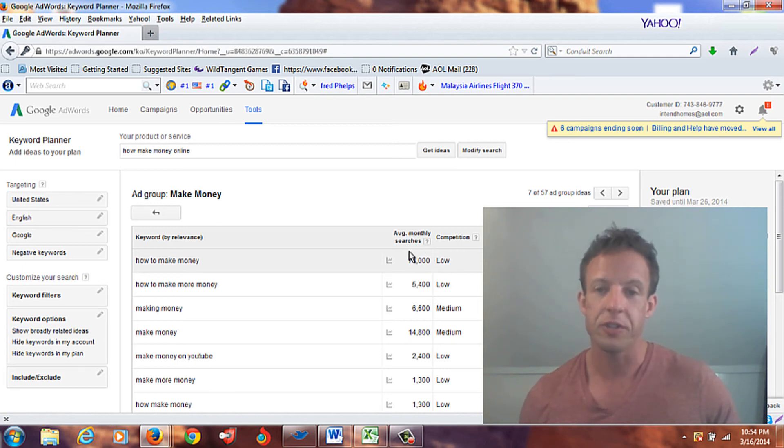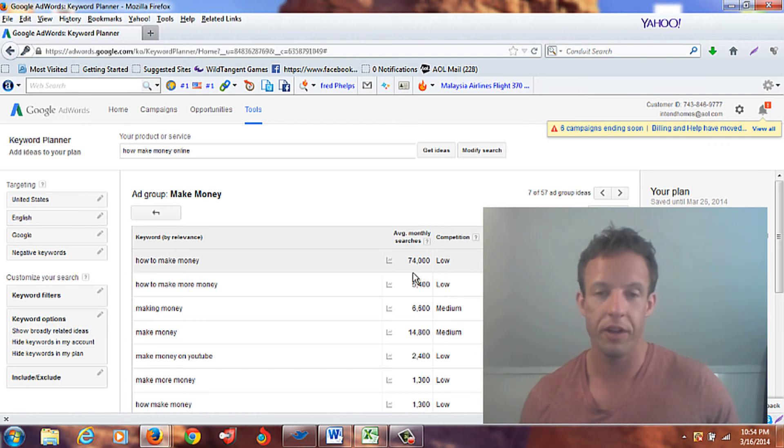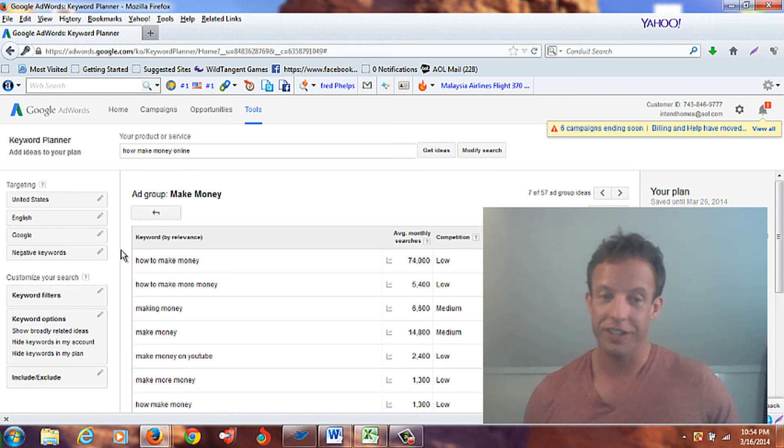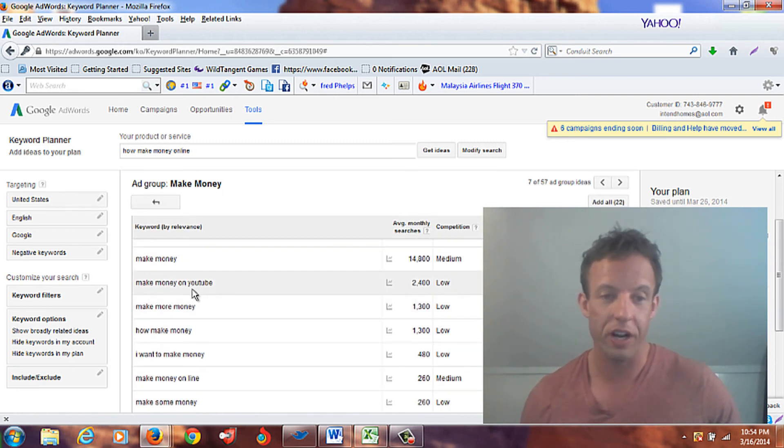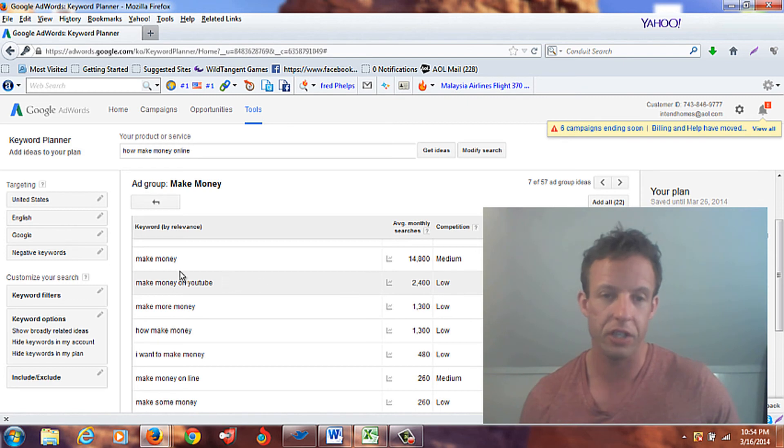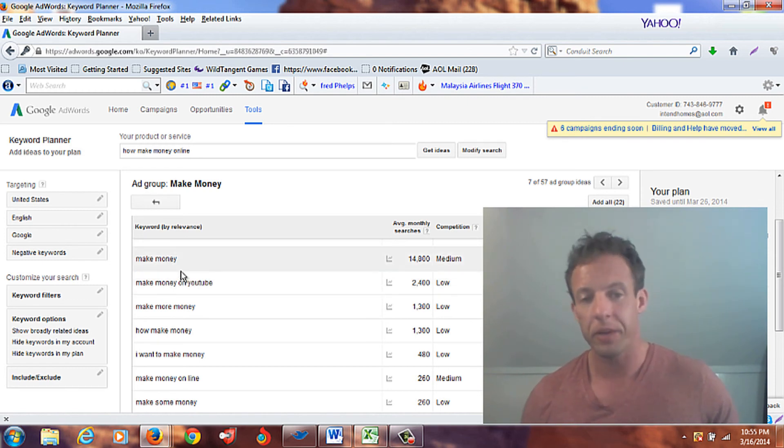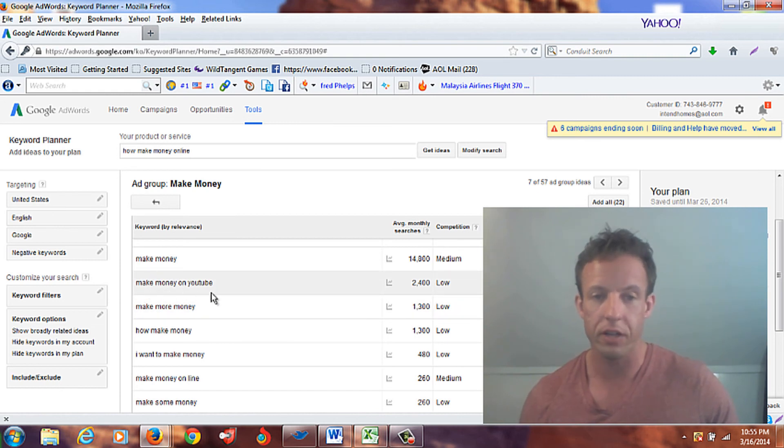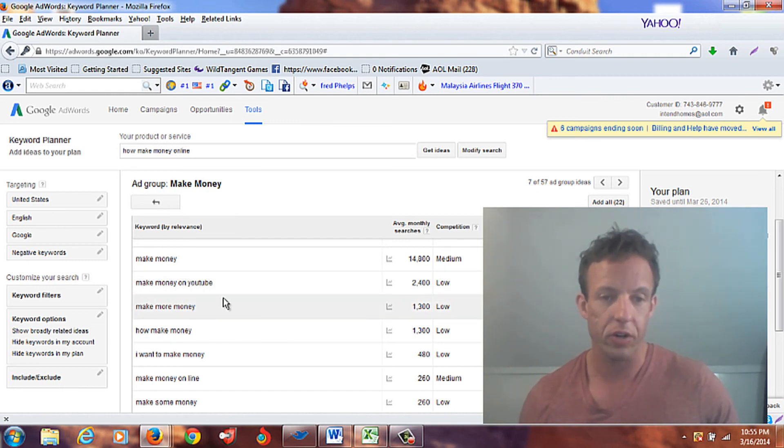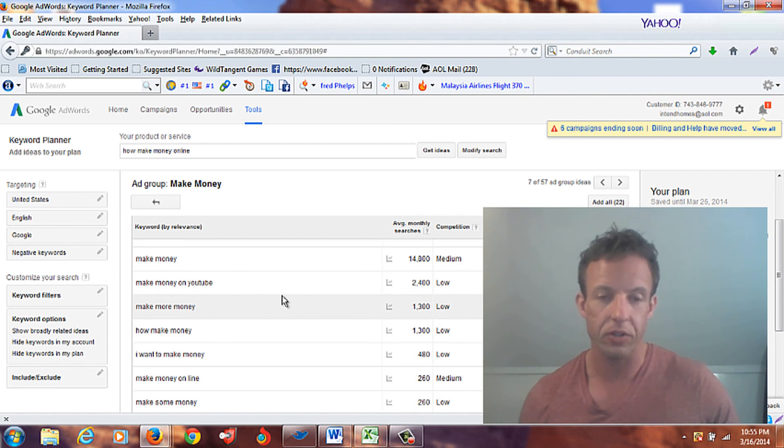But there's 74,000 people searching for it per month. So again, this is how you use it. Now you can go through here how to make money on YouTube, it's 2,400, it's low competition. So depending on what kind of topic you want to do, if I had said how to make money on YouTube, this would be a great one, if you're going to do a particular video on making money on YouTube.